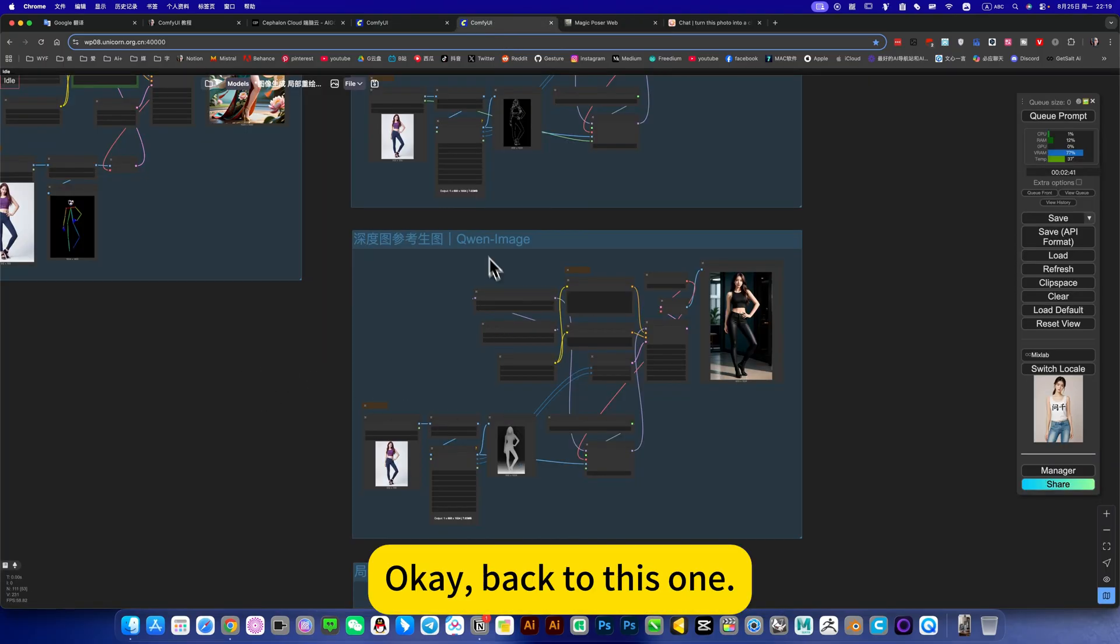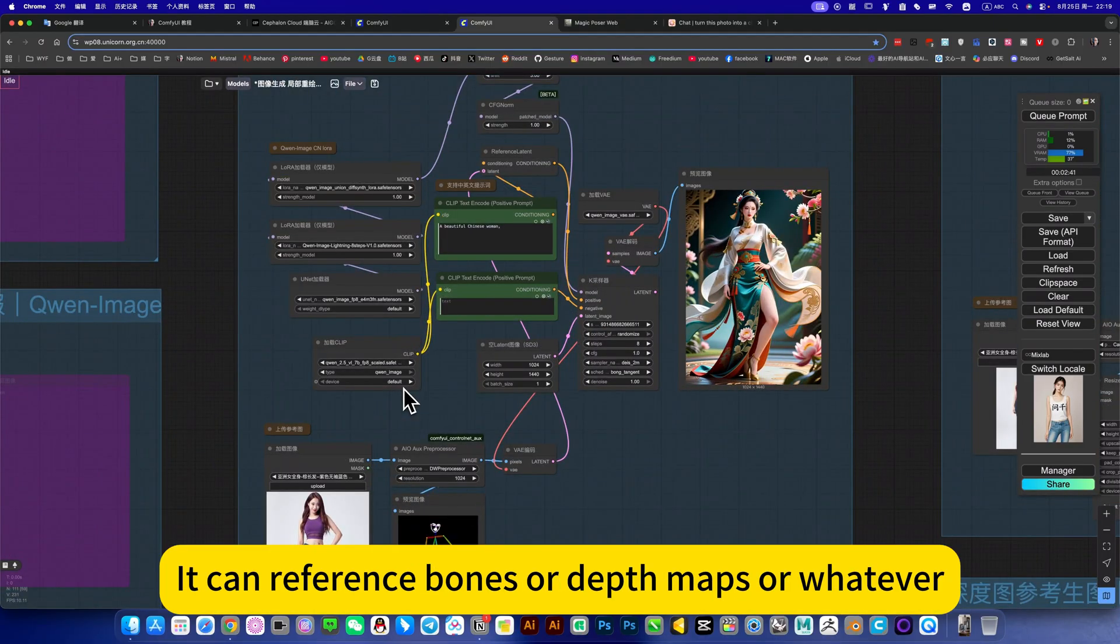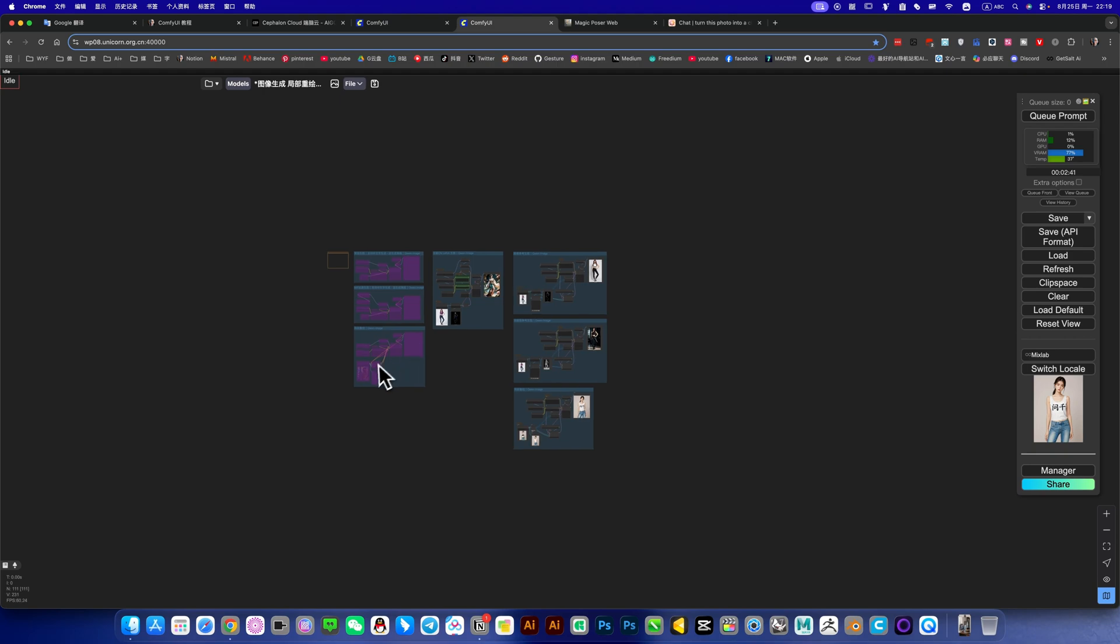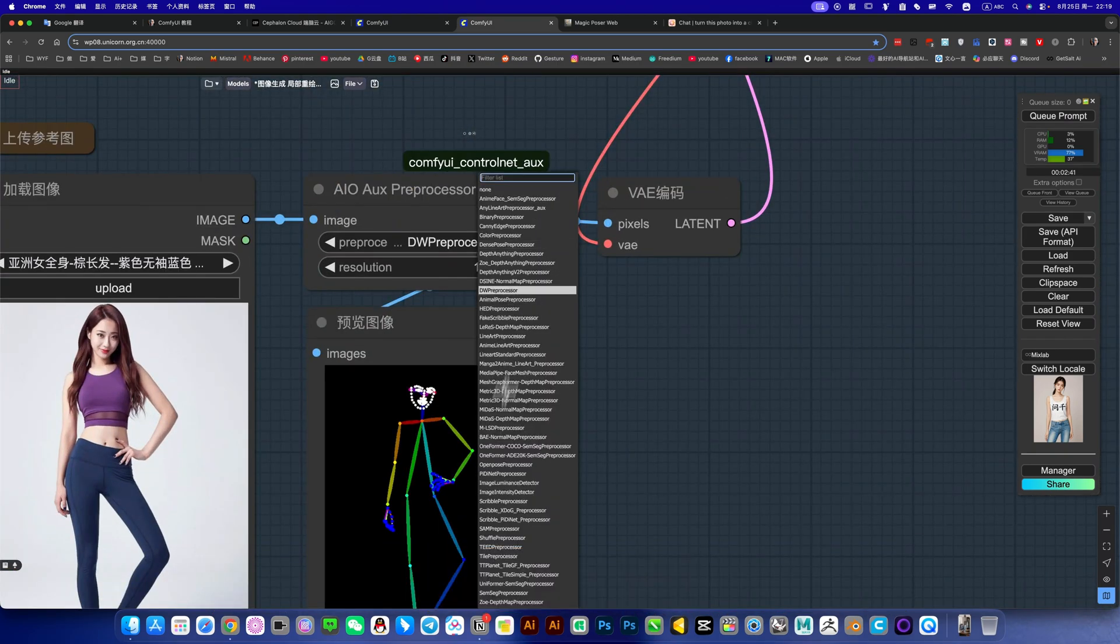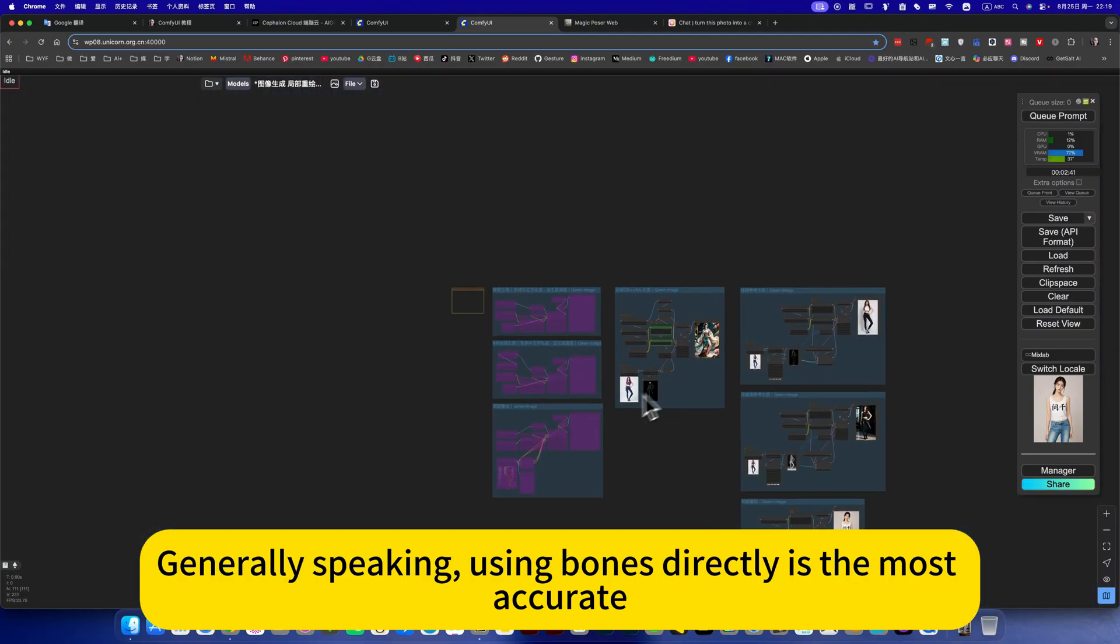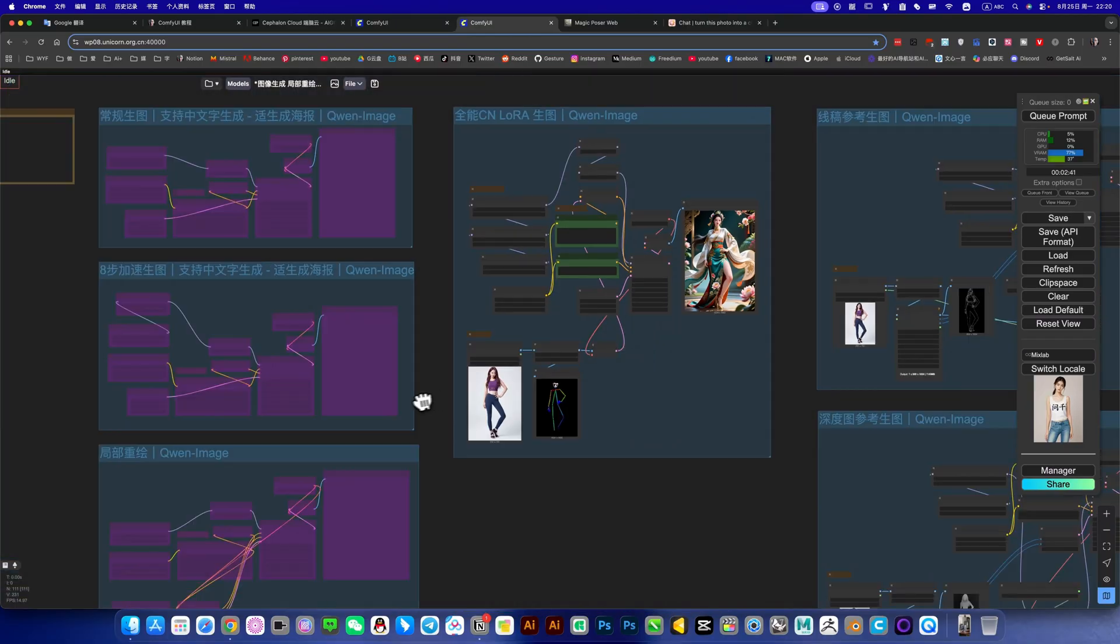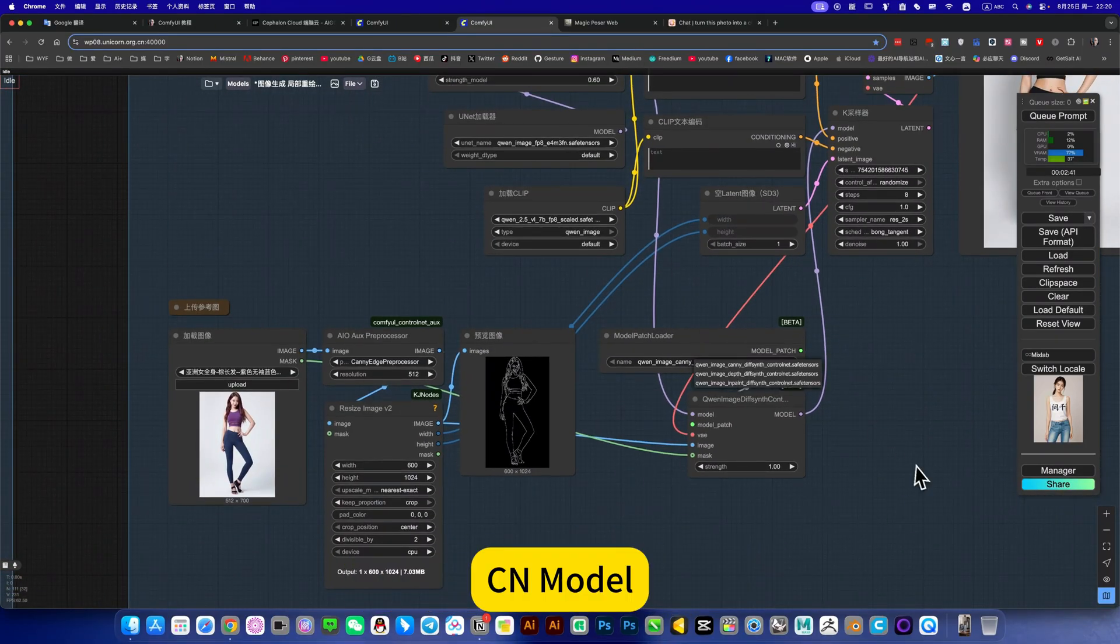Back to this one. This is AC and LoRa. It is an all-rounder, it can reference bounds or depth maps or whatever. Please note that this option should use one of the four. Various others, for example, line drawings or depth maps are all available. You can switch here. Generally speaking, using bounds directly is the most accurate, its effect is awesome.